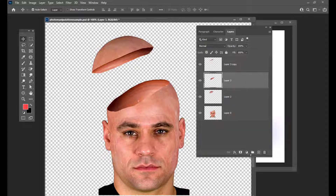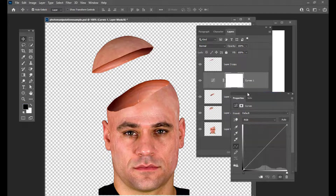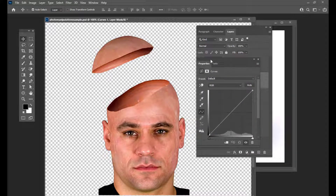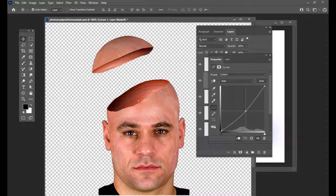And then we will just apply a curves adjustment for this. We will make sure the curves is only targeting this hole, so we will just make it into a clipping mask by clicking on this button. And then we will just make it a little bit dark — you can see the change. Don't make it too dark, just a little bit dark.